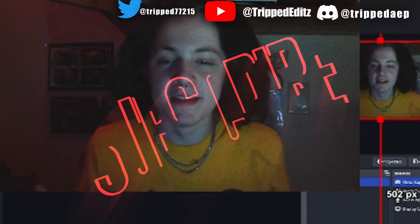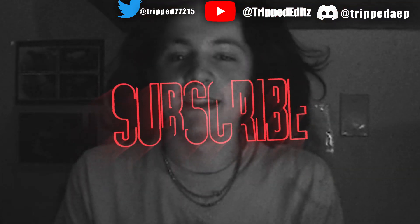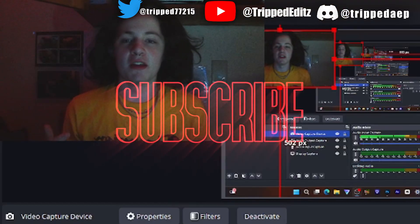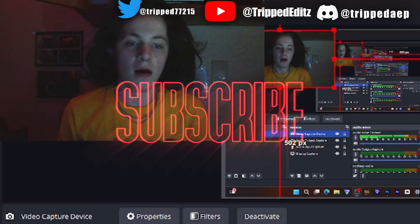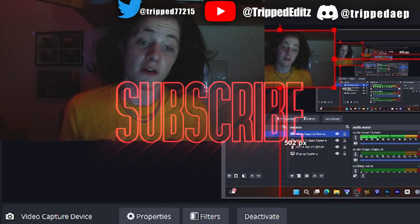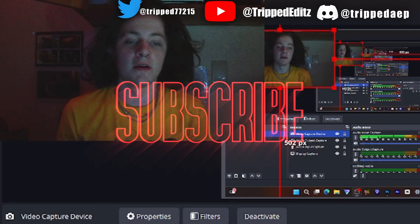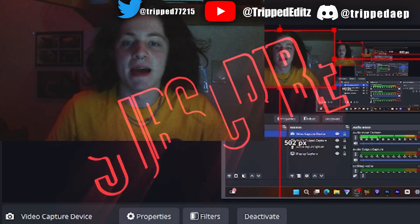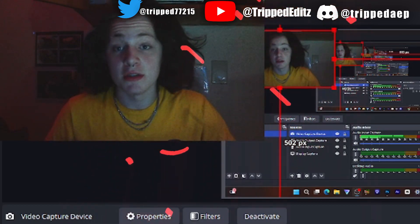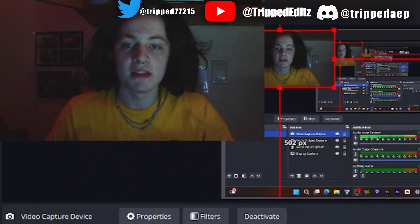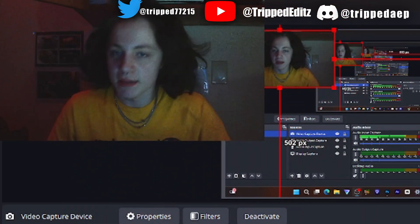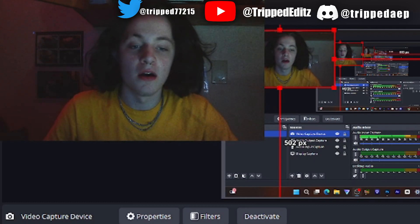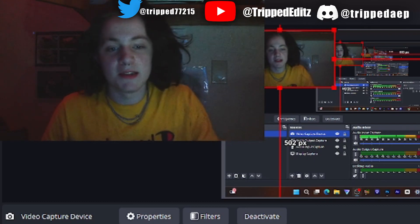Yo, everybody. It's a trip — this is my first video like this, first facecam video. Today a lot of you guys asked me how I make my posters, so I'm just gonna be making a tutorial. Let's just get right into it.